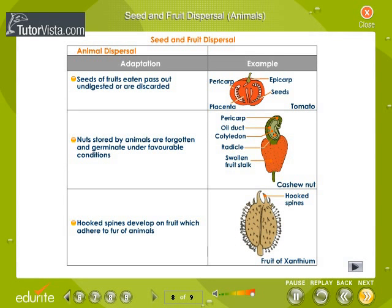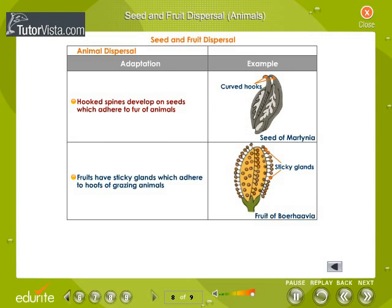Seed and fruit dispersal by animals. Seeds of fruits eaten by animals and human beings are thrown or discarded as the inedible part of the fruit. Nuts stored by animals are sometimes forgotten and germinate under favourable conditions. Hooked spines develop on fruits and seeds, which adhere to the fur of animals. Fruits have sticky glands that attach to the hoofs of grazing animals.